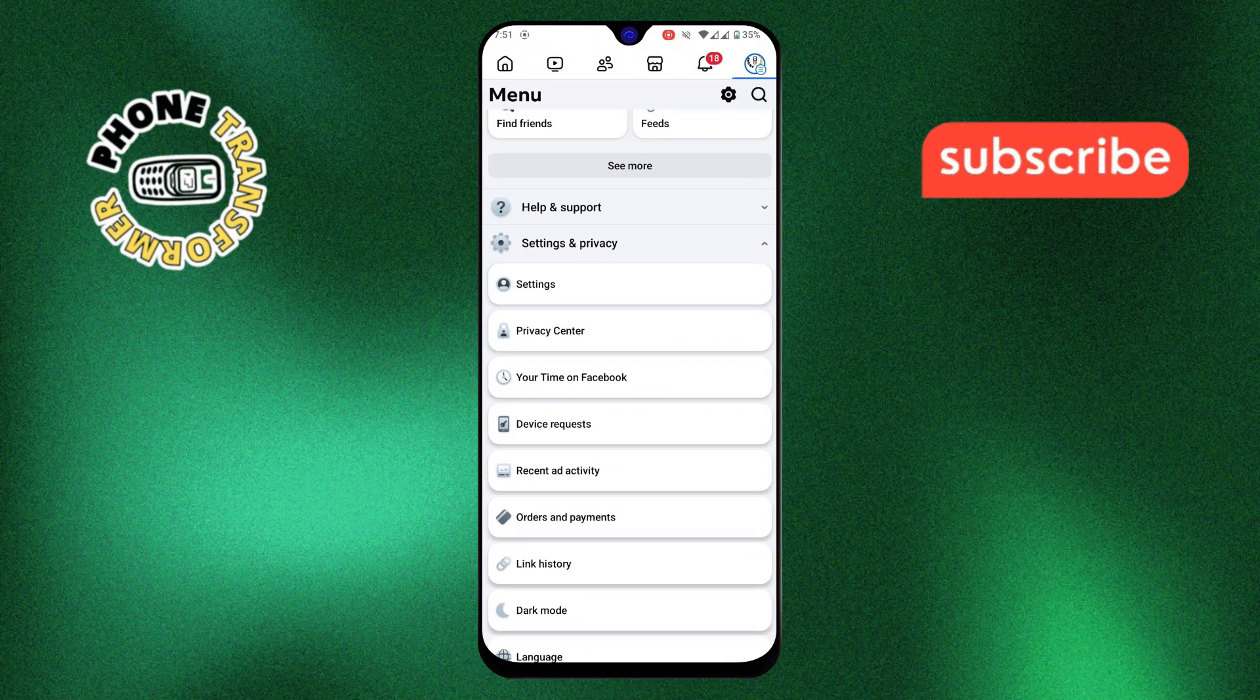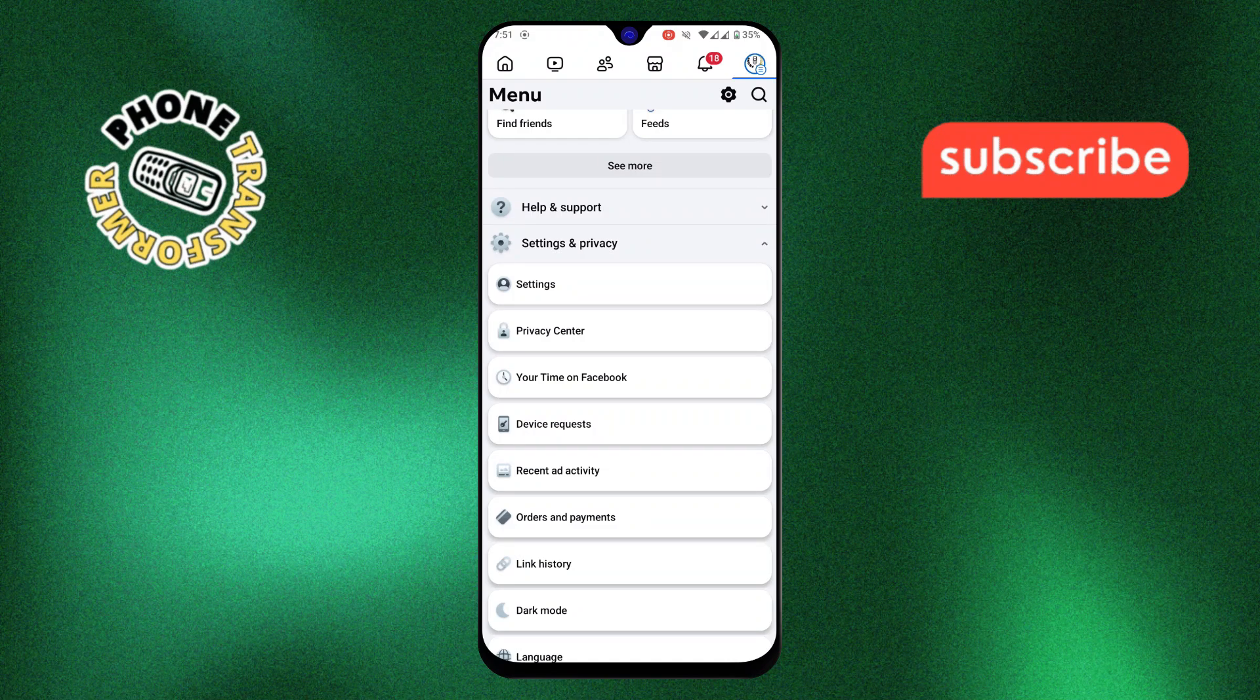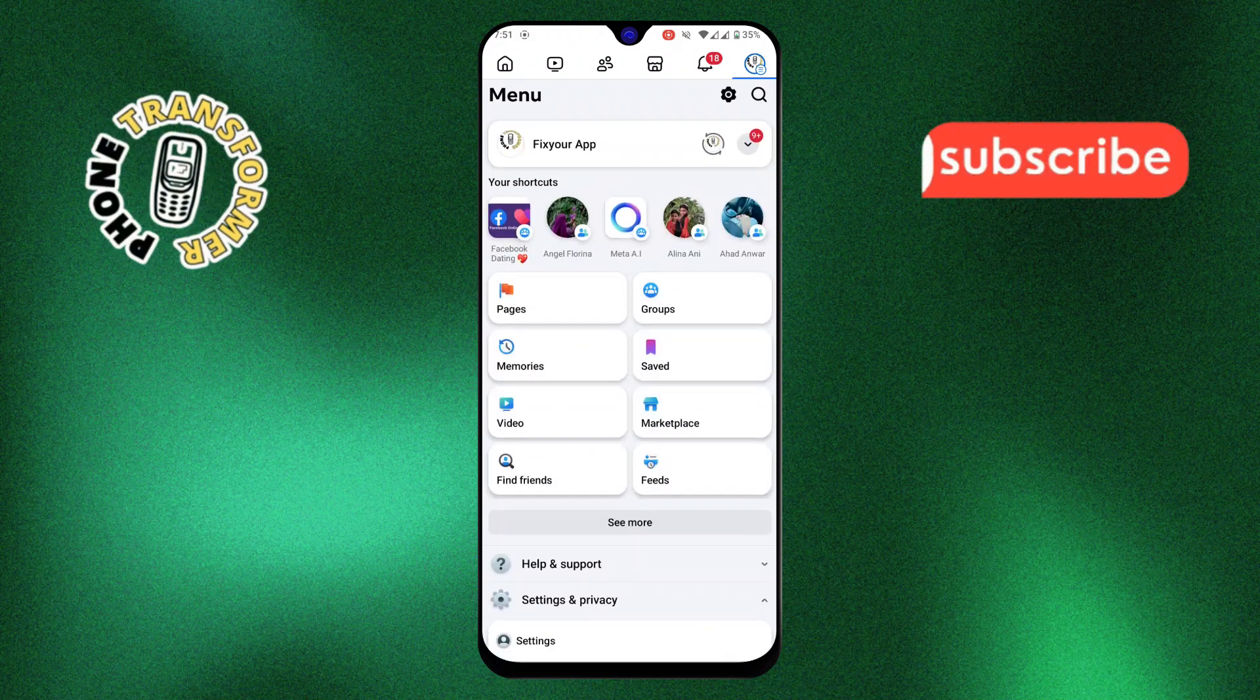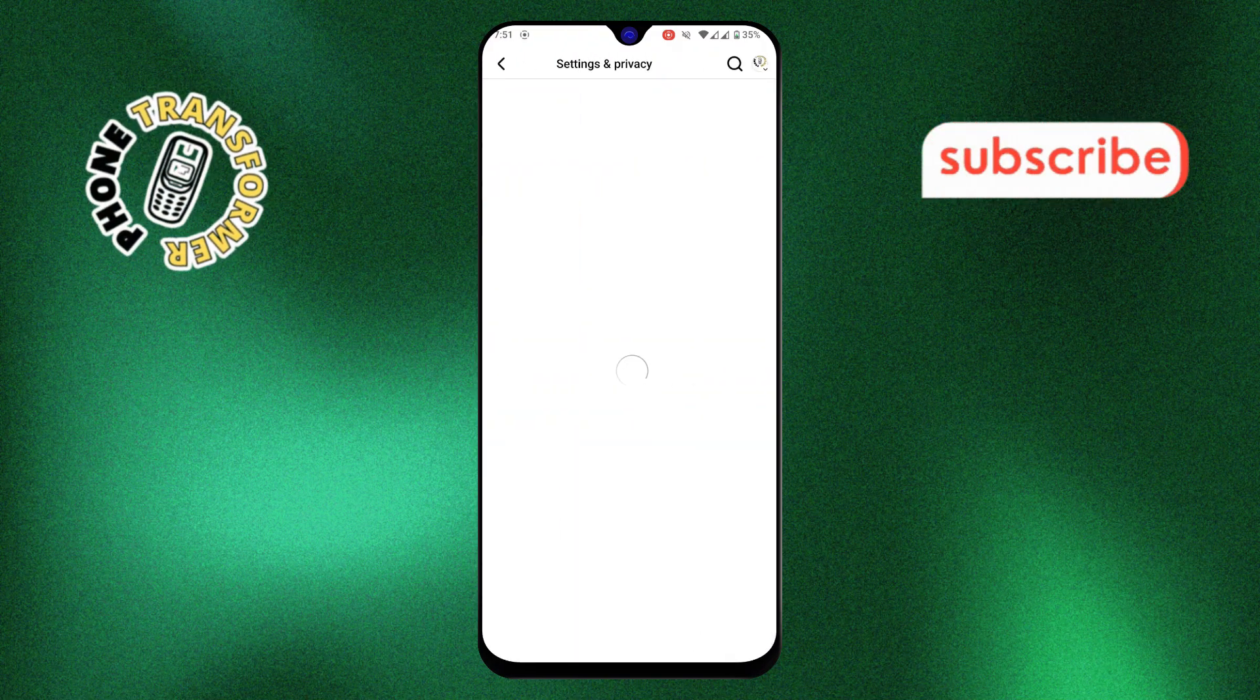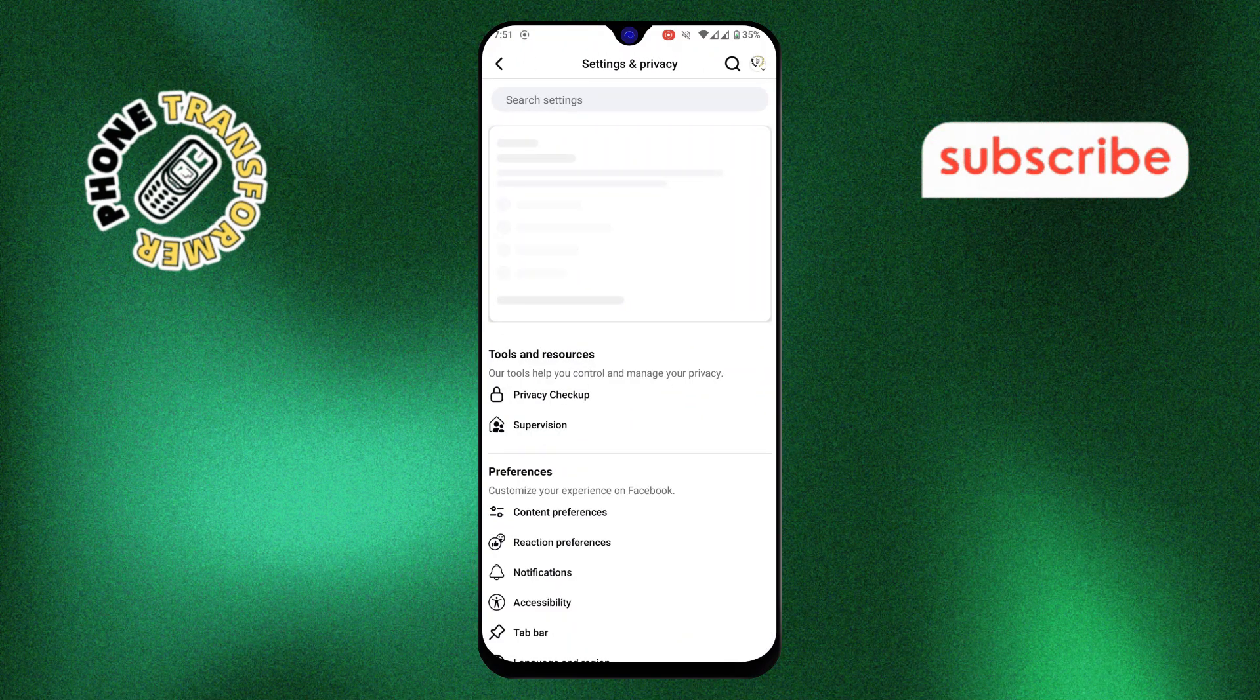Step 2. Next, tap on the gear icon at the top right. This will take you to the settings menu where you can adjust your privacy settings.